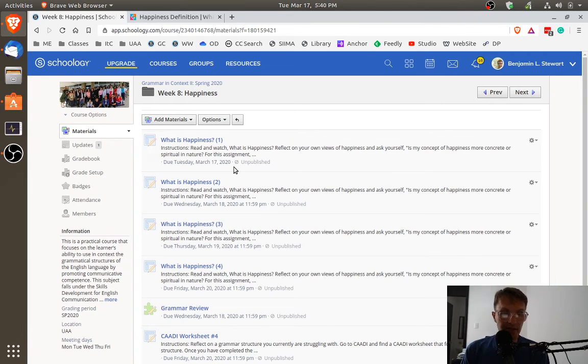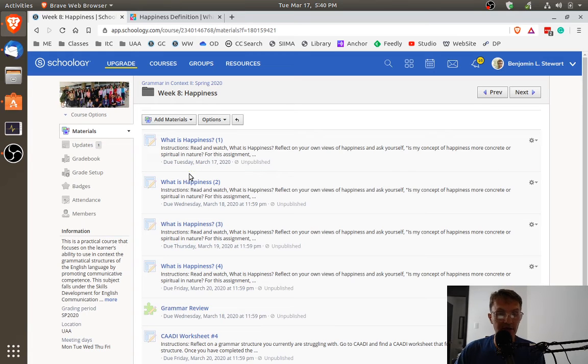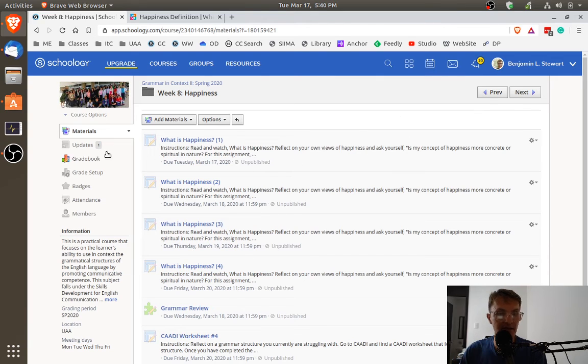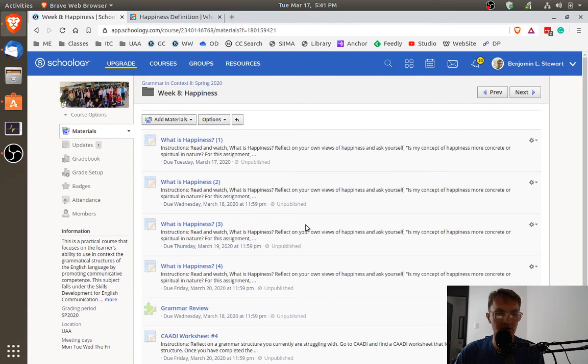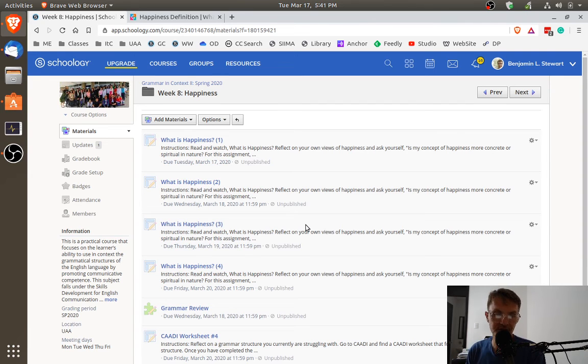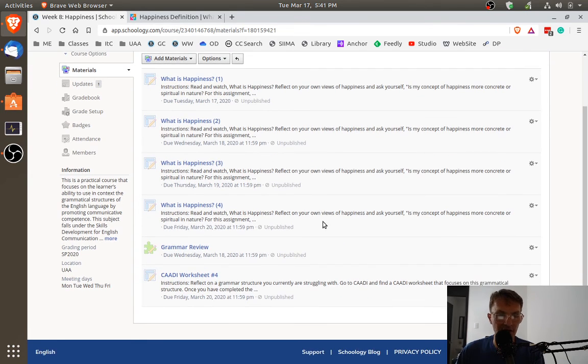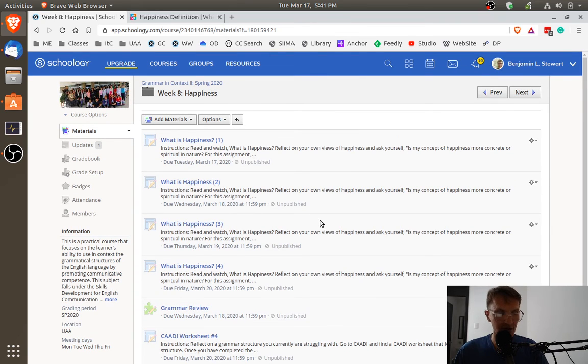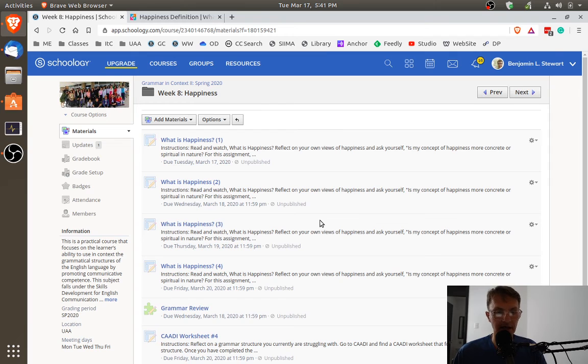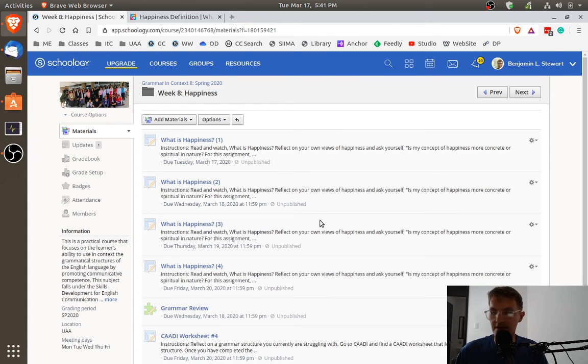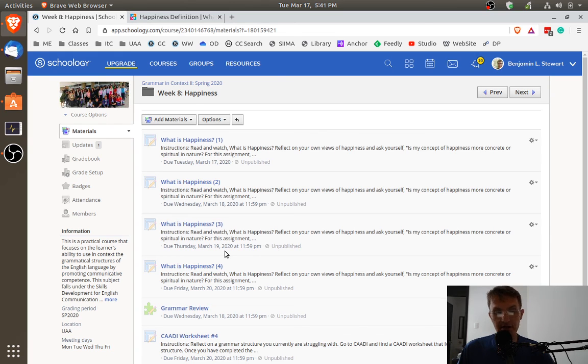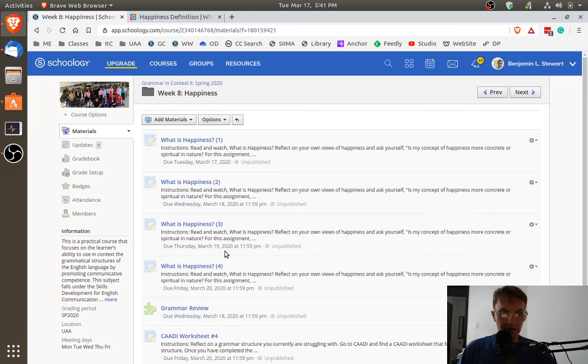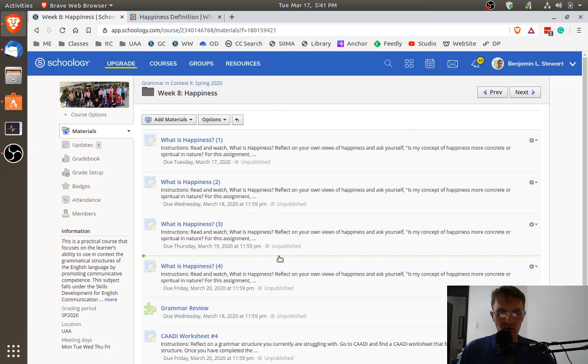And that's basically it. If you do have any questions about these assignments that I've discussed here that we're working on this week, I think the best thing to do is to email me in Schoology. Send me a message with your question, and I'll try to clarify any doubts that you have. With regard to CADD worksheets, we'll be postponing any CADD worksheets. Until we get back to class, until we get back to our face-to-face classes. So for the time being, we're going to postpone any of the CADD worksheet assignments going forward.